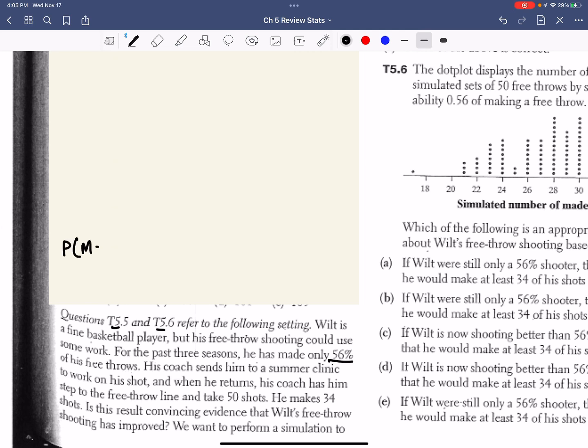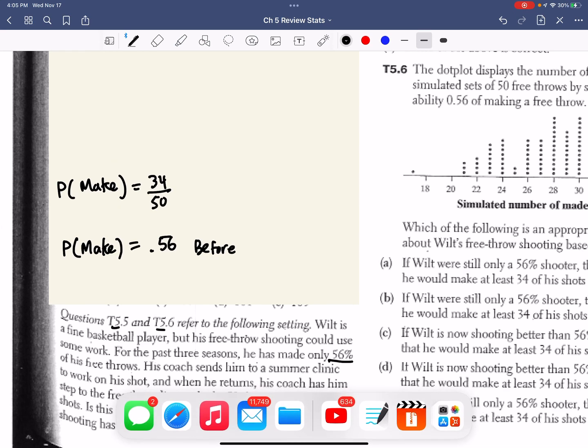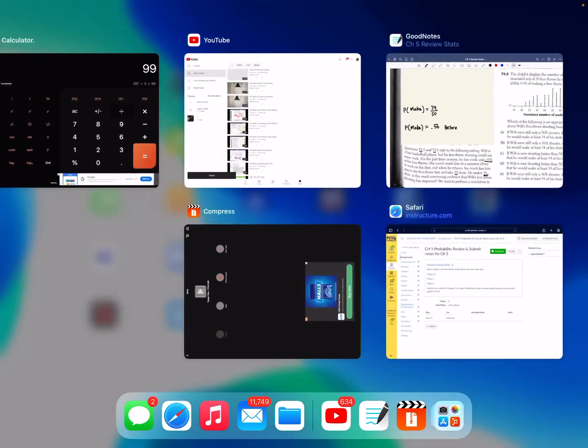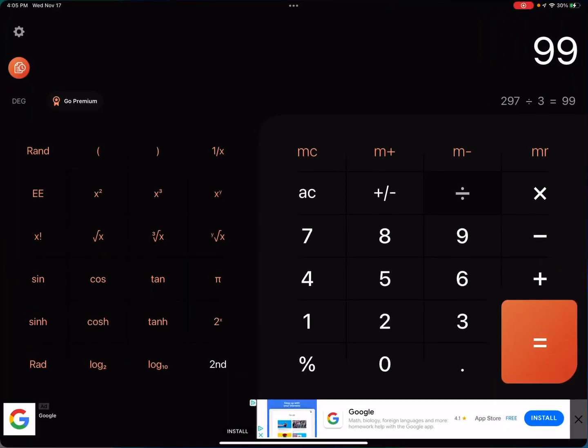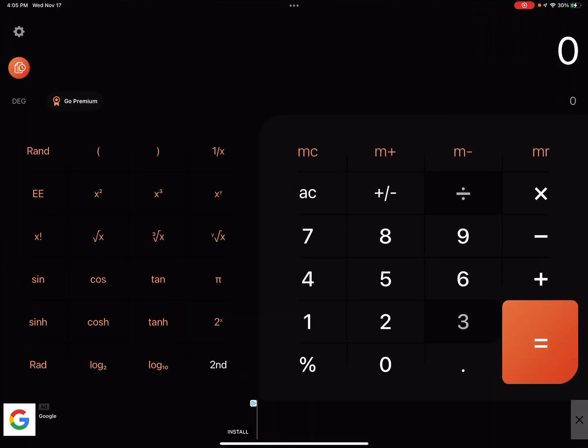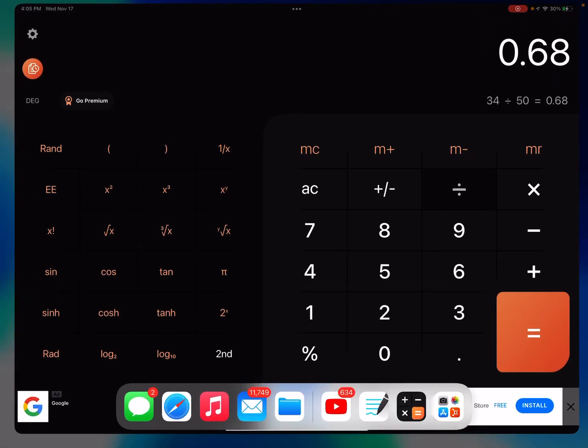So the probability of making it is 0.56. His coach sends him to a summer clinic to work on his shot, and when he returns, the coach has him step to the free throw line and take 50 shots. He makes 34 of his shots. So this is before the clinic, and this is after. He makes 34 of his 50 shots. Let's see what that looks like. I'm going to go to my calculator - 0.68.